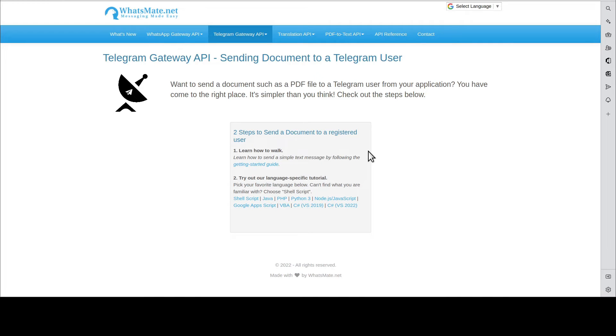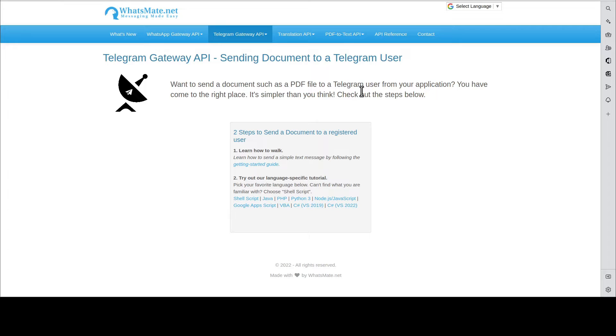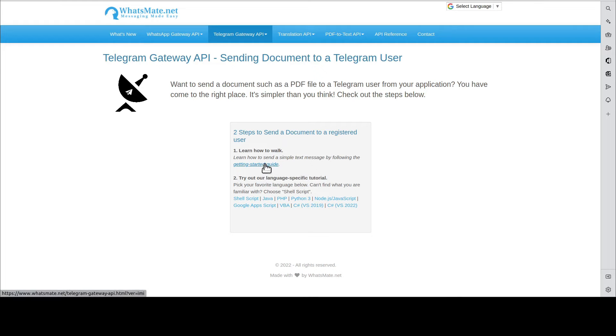Hey, how is it going? In this video, I'm going to show you how you can send a document to a Telegram user from your application. But first, you will need to learn about how you can send a simple text message by going through this Getting Started guide.